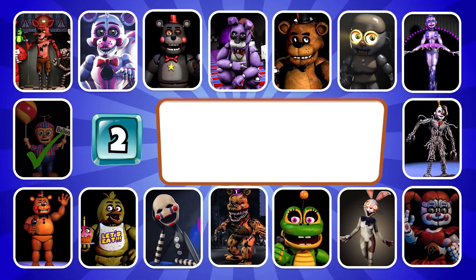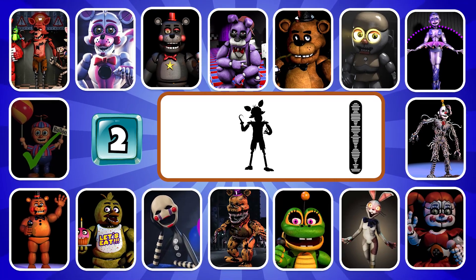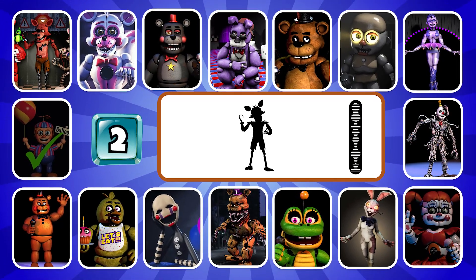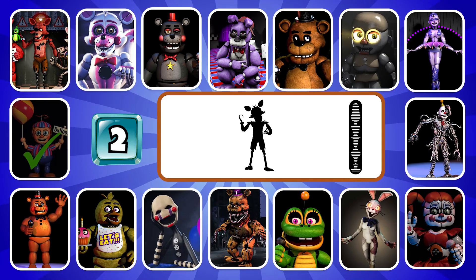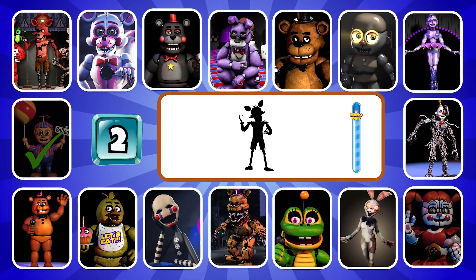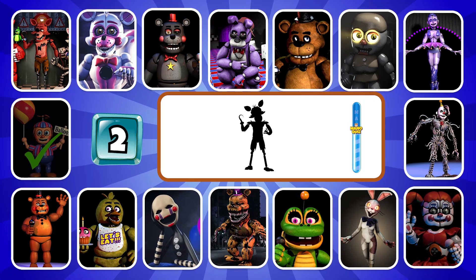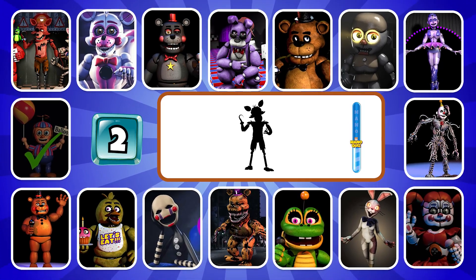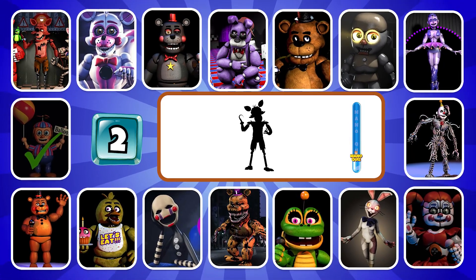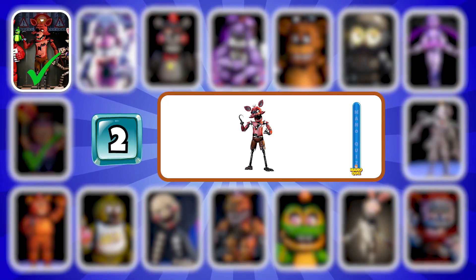Round two. Guess the character by shadow. Find the time, I'm almost gone for you. You're correct, it's Foxy.